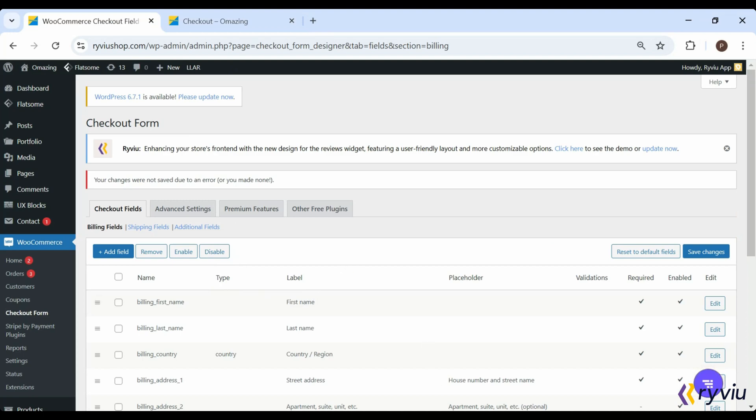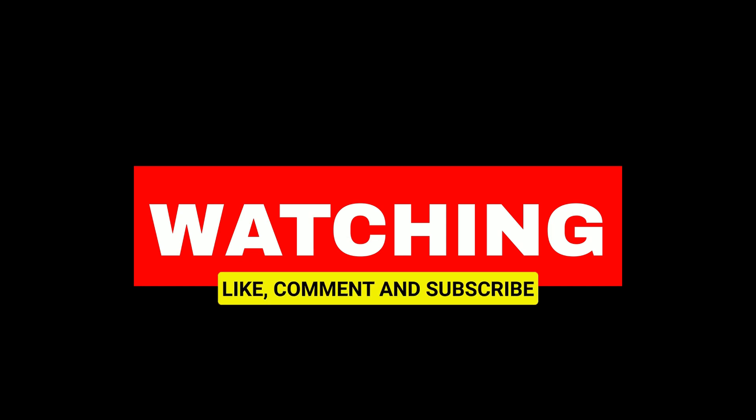Thank you for watching. Don't forget to like, comment, and subscribe for more tutorials.